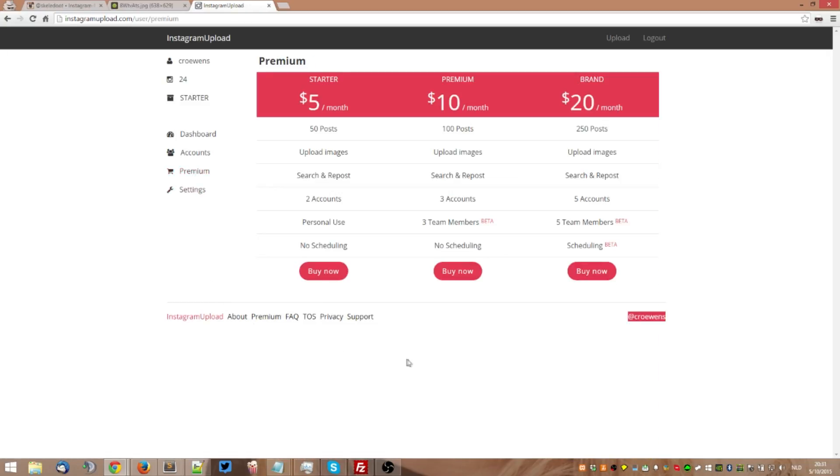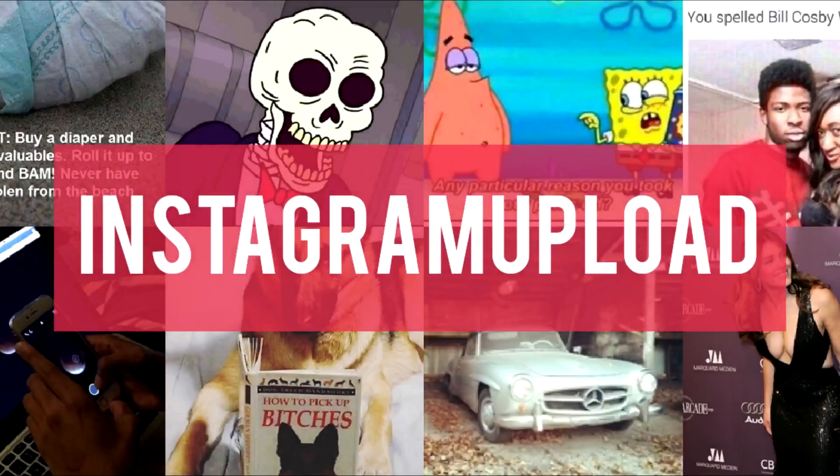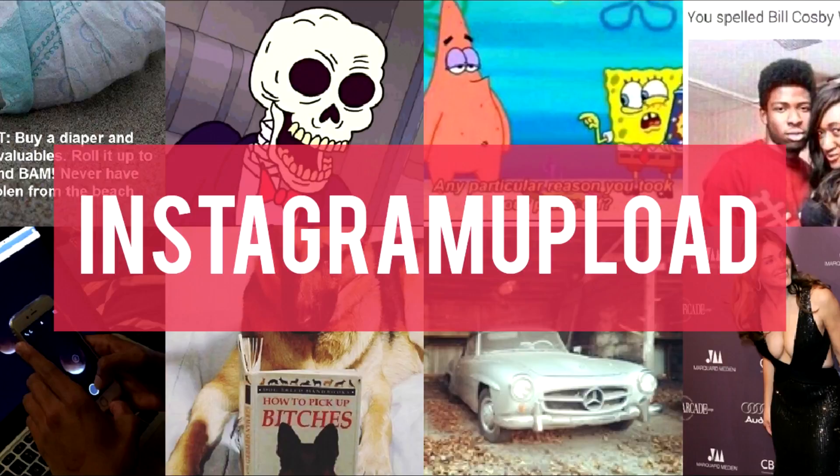So hope you enjoyed this video. My name is Dries and yeah, I've been posting pictures to Instagram.